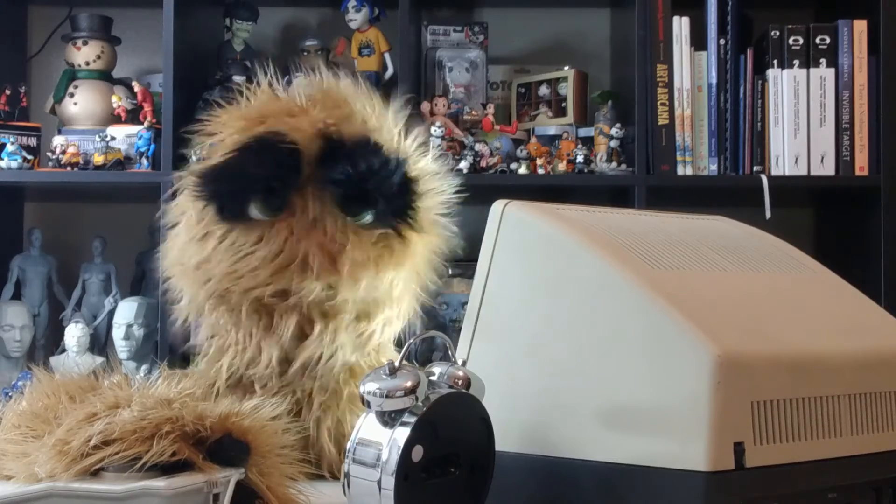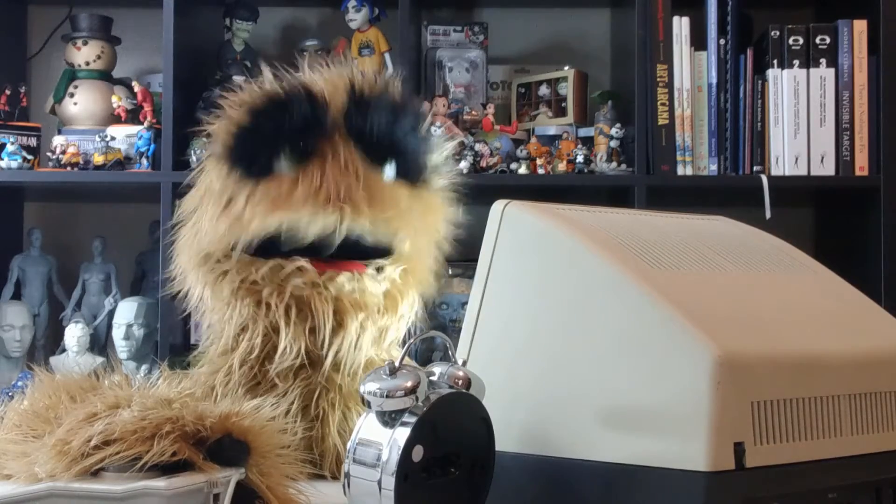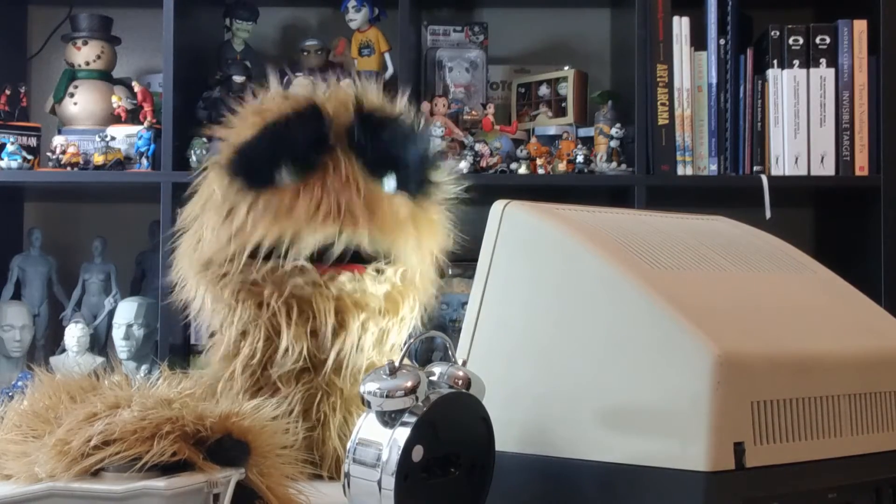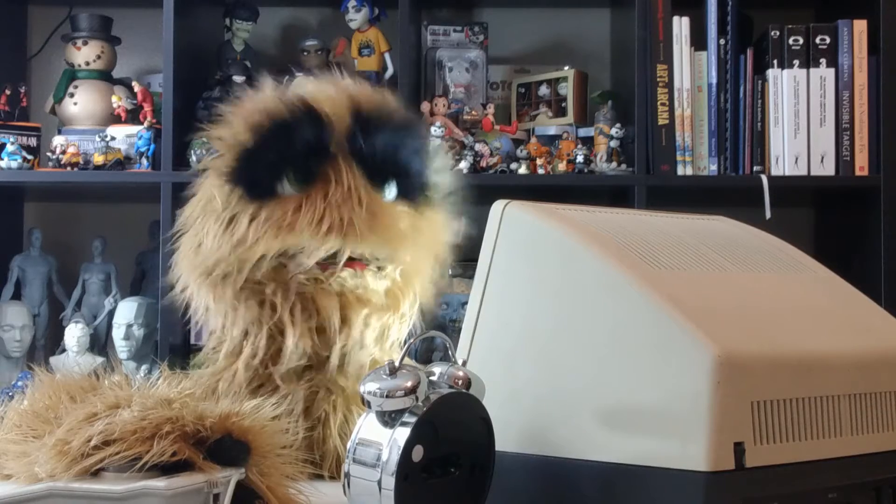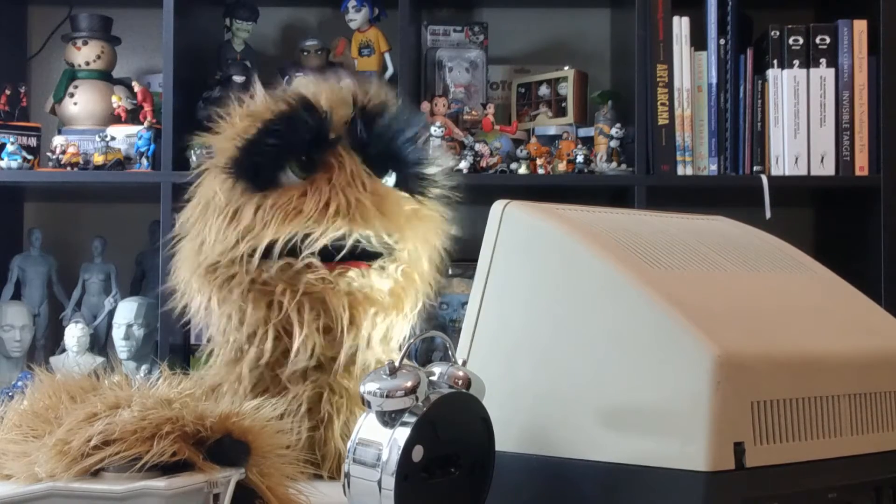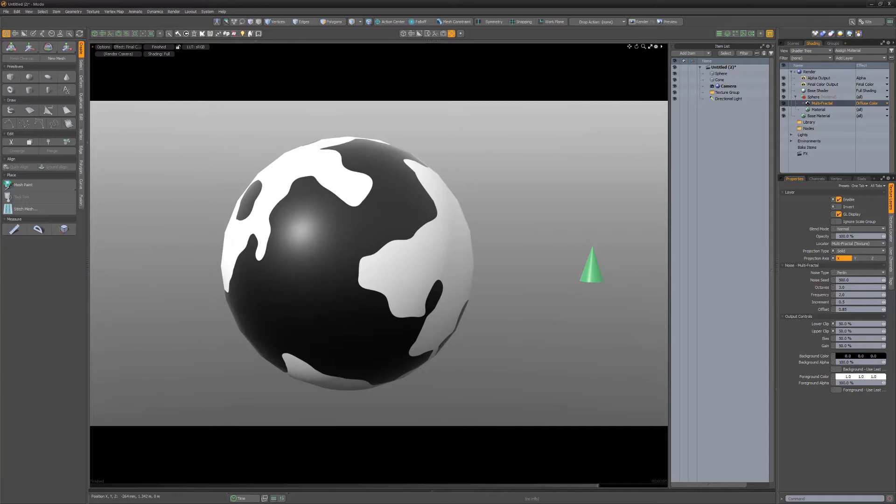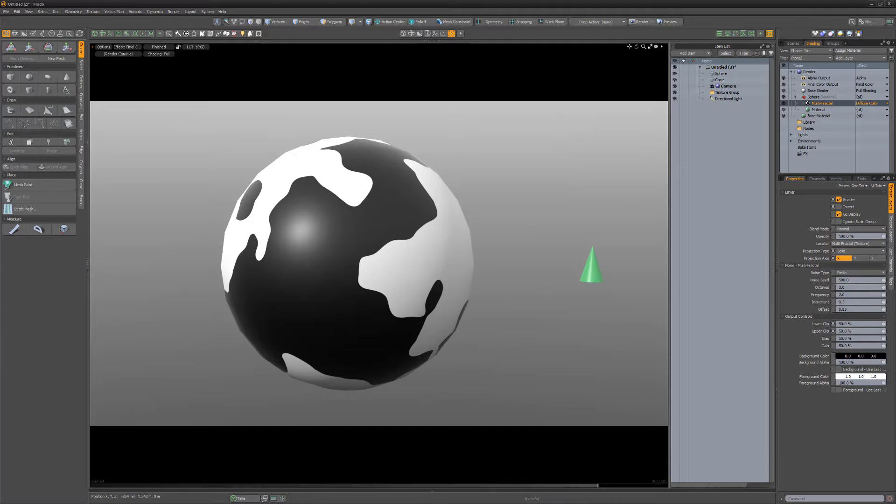Yum yum! Floyd here with a quick introduction to the surface particle density layer effect in Modo, which controls the distribution of replicas by using a texture layer when using replicators and surface generators to duplicate geometry over the surface of a mesh.